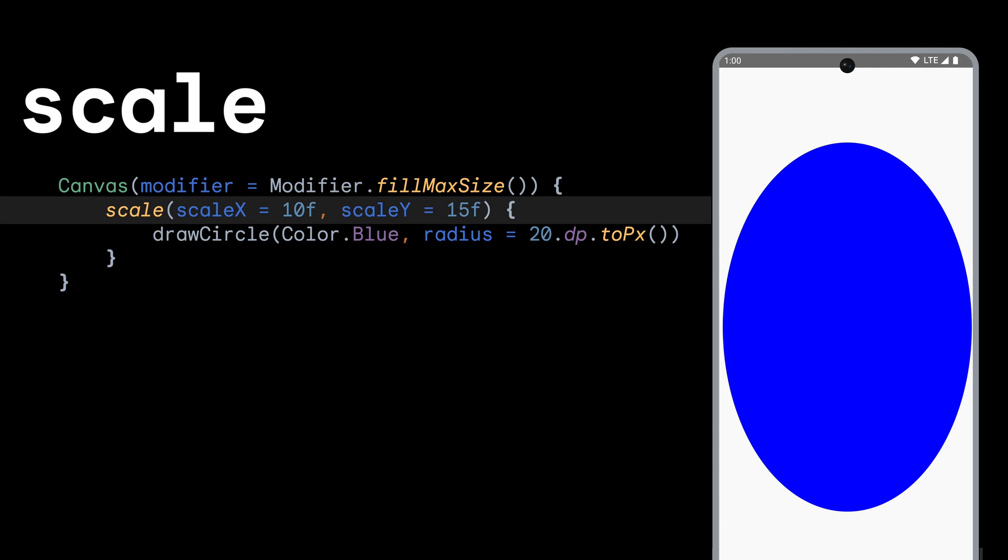In this case, we're drawing a small circle with a 20 DP radius, but we're scaling it 10 times horizontally and 15 times vertically. So it ends up as an oval with 200 DP width and 300 DP height.